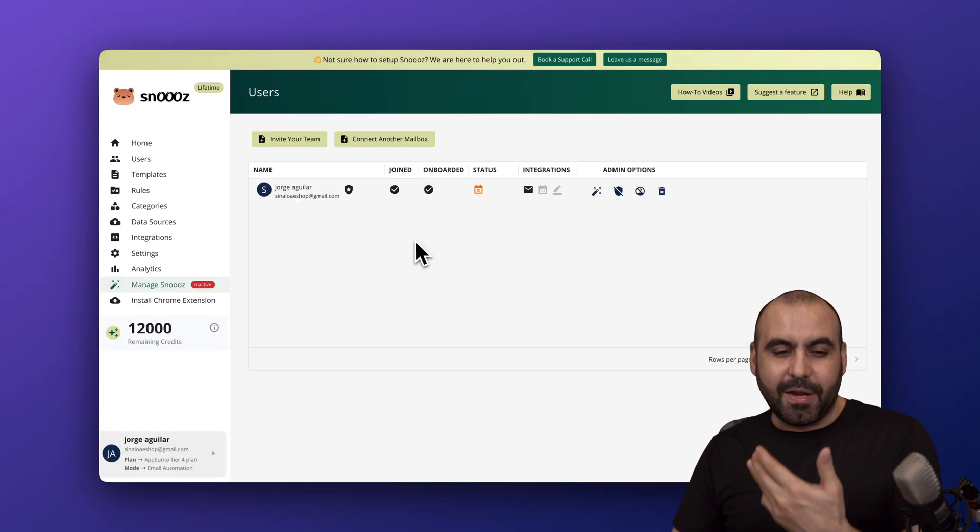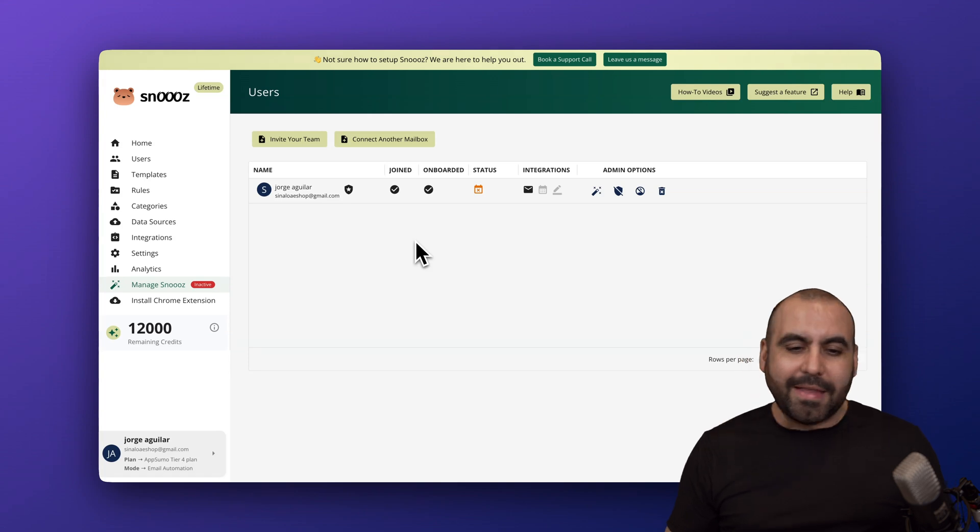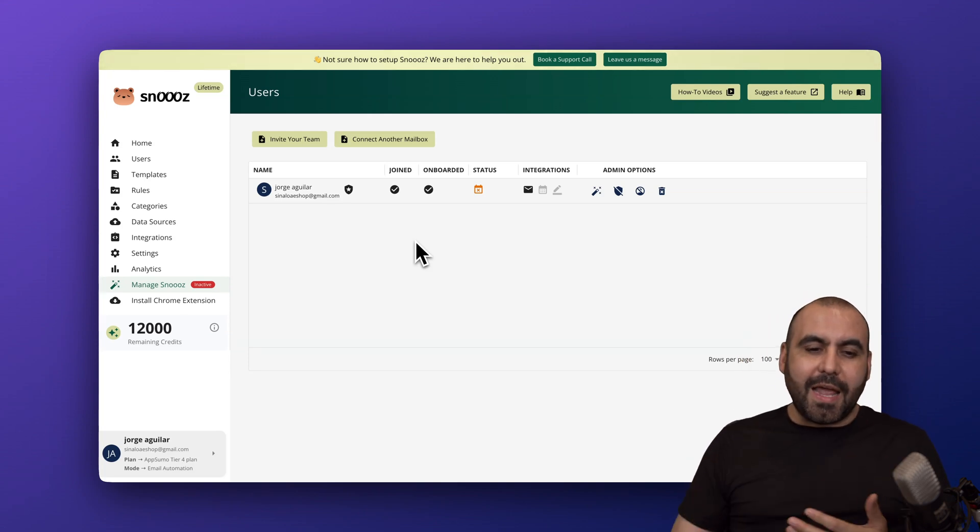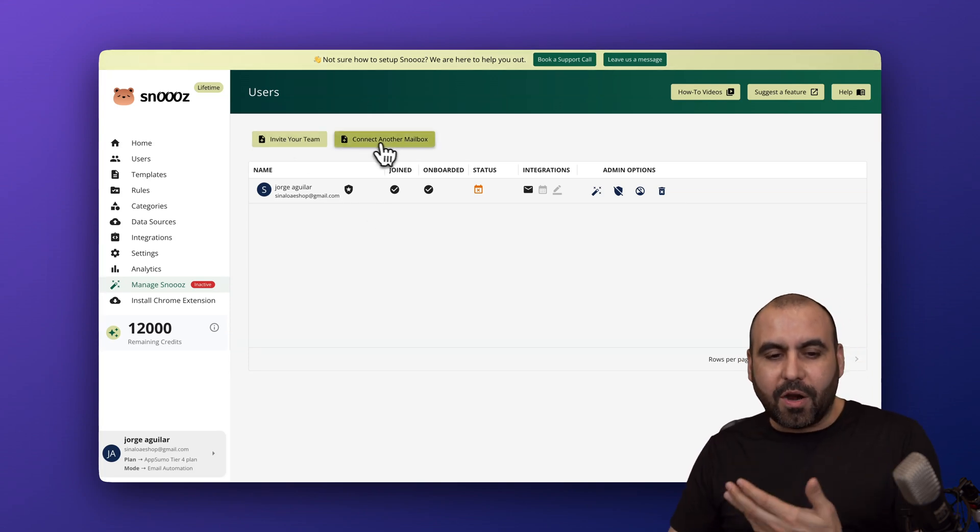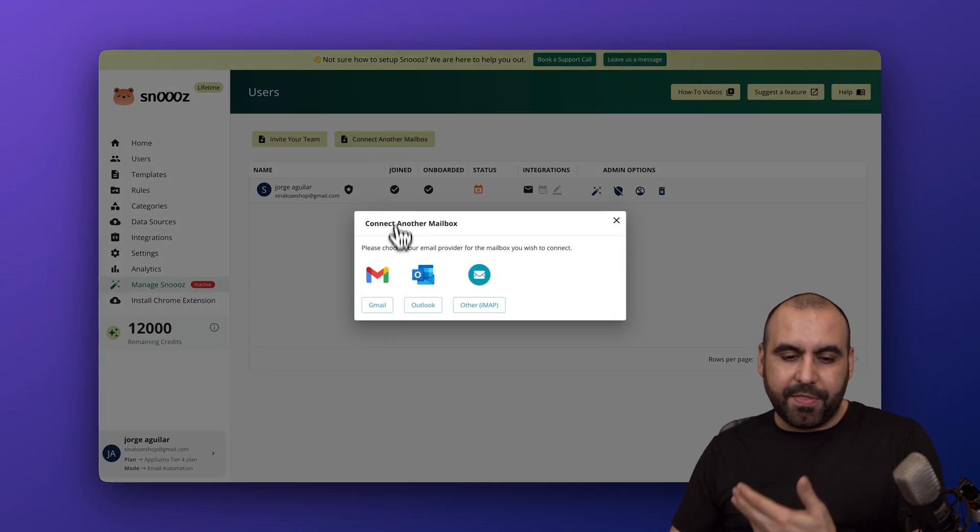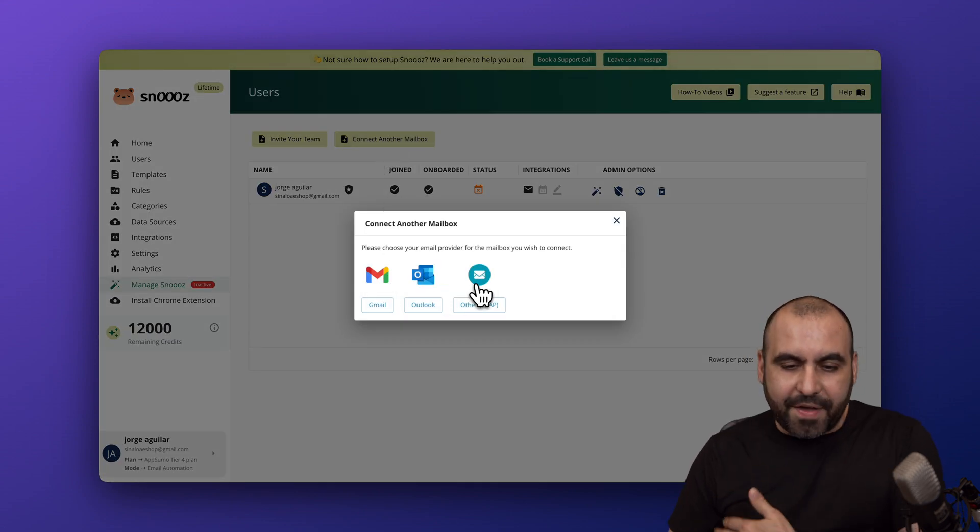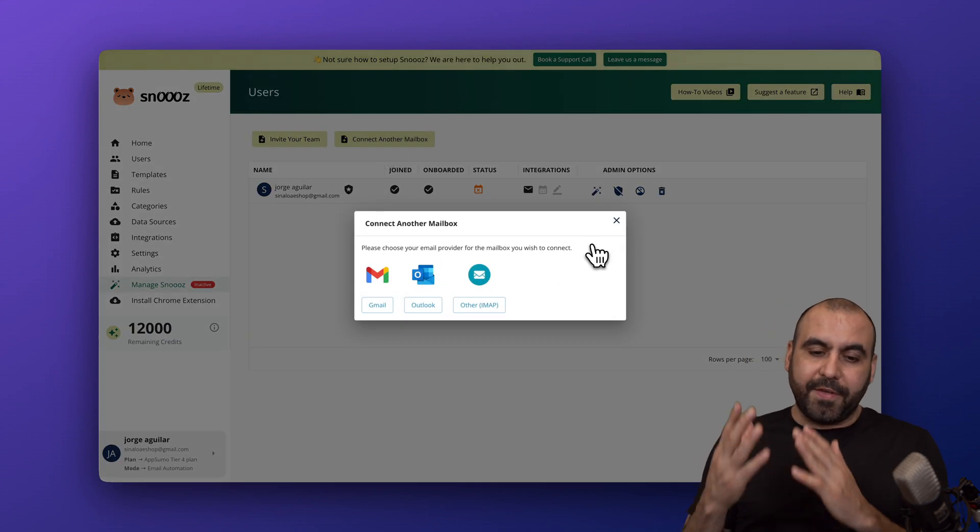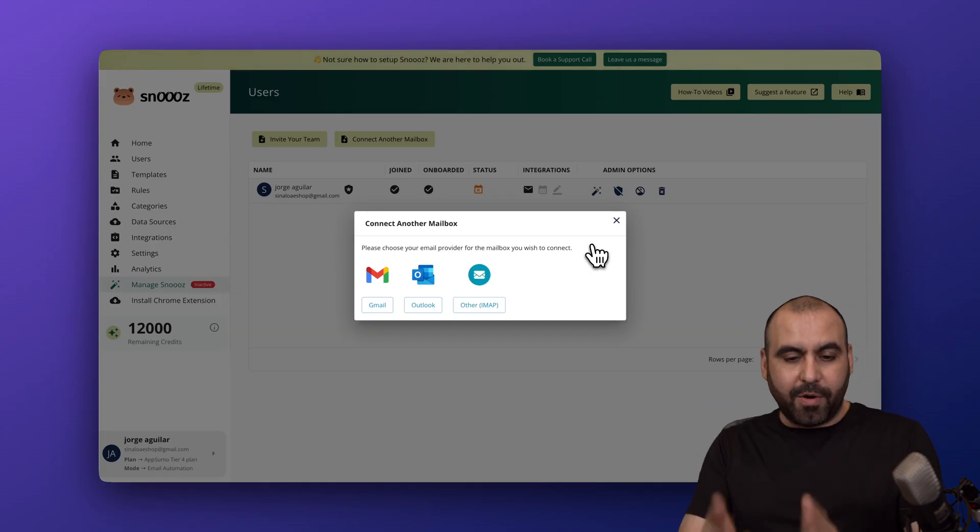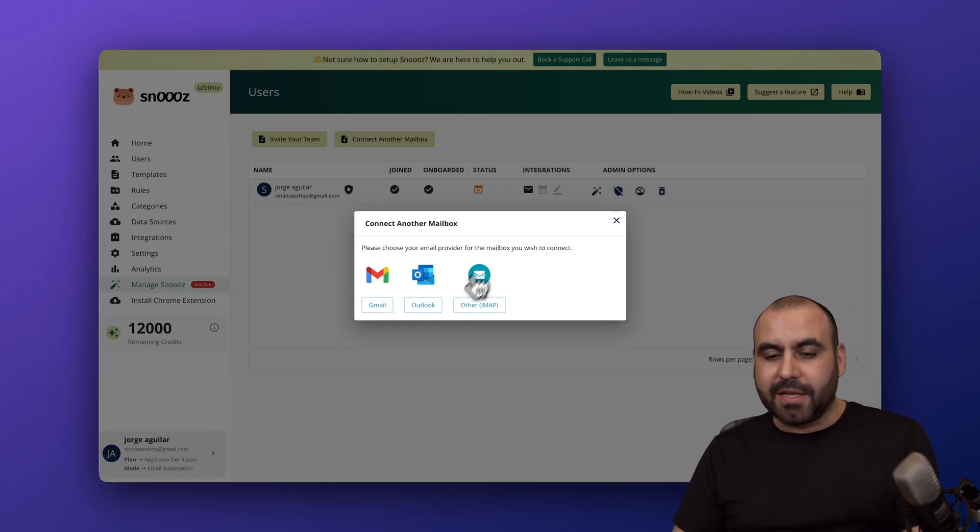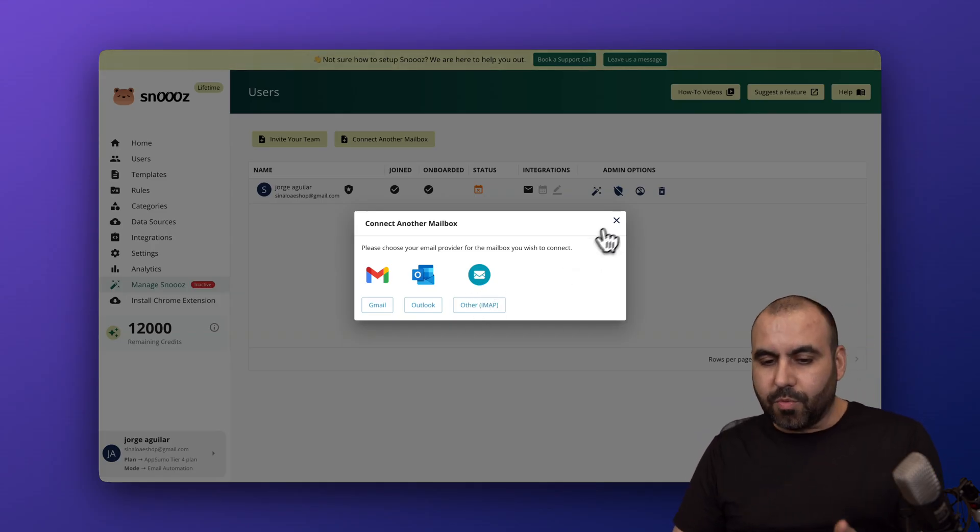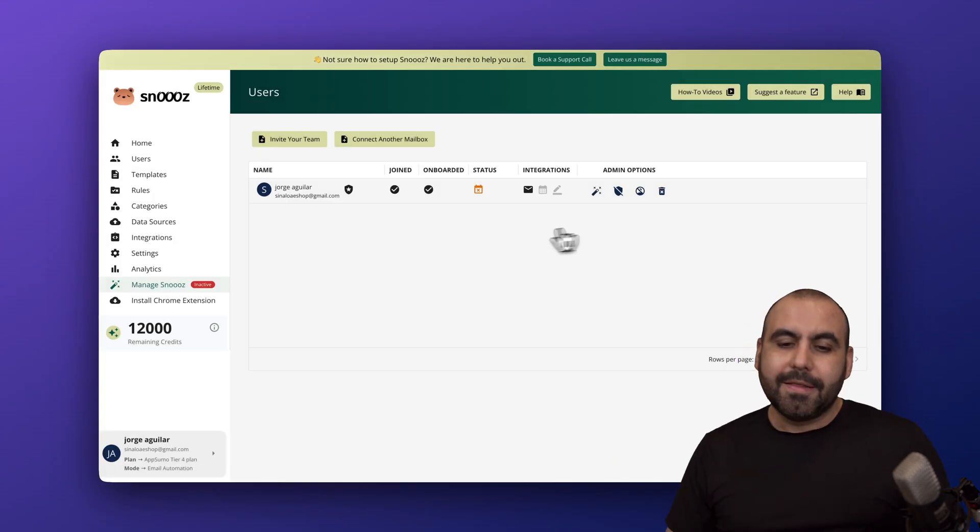Right now this is Snooze and I have my connection already. You're going to connect your email account with Gmail, Outlook, or with IMAP. If it's not Gmail or Outlook, just connect it via the SMTP feature.